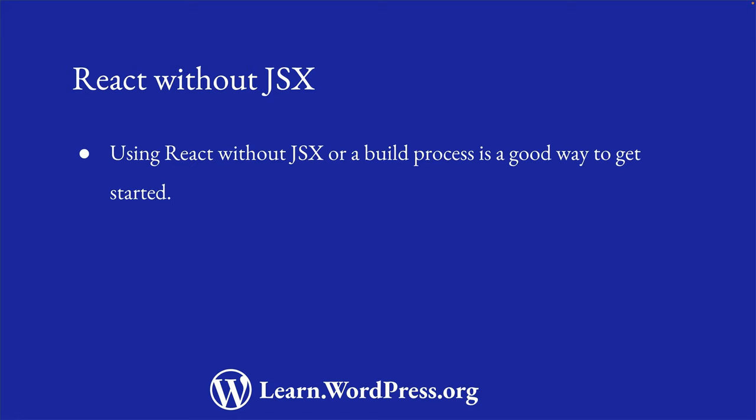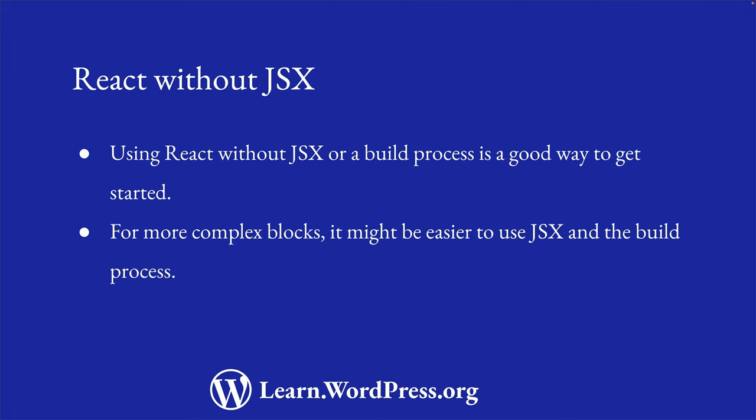Developing blocks without JSX or a build process is a valid way to create blocks for WordPress. It's a great way to get started with block development without needing any other software, and can be a good way to learn how blocks work. However, if you're planning on developing more complex blocks, you may find it easier to get to grips with JSX and the software required for the build process.